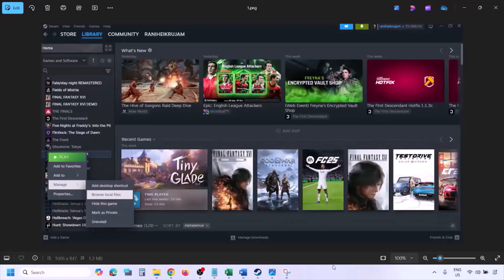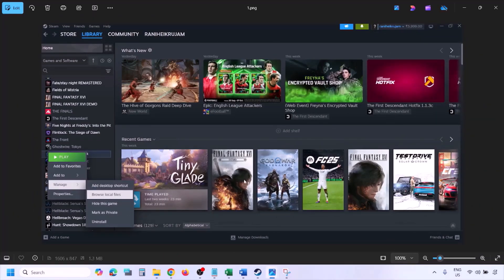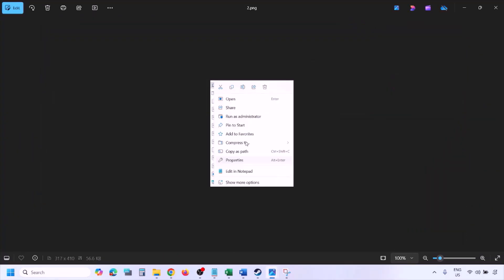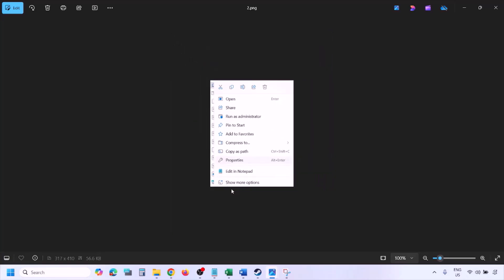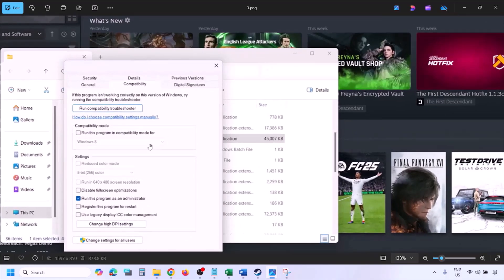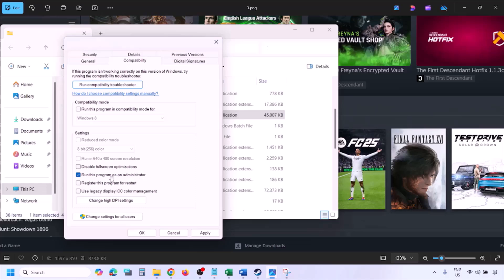To run the game as administrator, go to Steam, open the library, find the game in the list, right-click on it, select Manage, then click Browse Local Files. Once in the game installation folder, right-click the game EXE file, select Properties, go to the Compatibility tab, and put a check on the box that says 'Run this program as an administrator.' Then hit Apply and click OK.